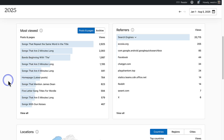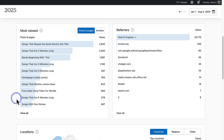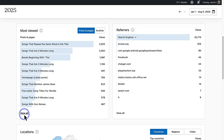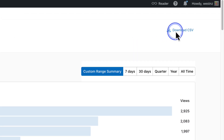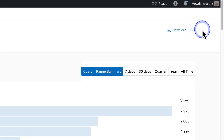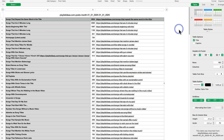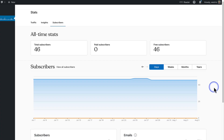You can also download your site stats to analyze and share with others. To do that, click View Details or View All below the section you want to export, and at the top right you can hit Download CSV to export your data for in-depth analysis or reporting.